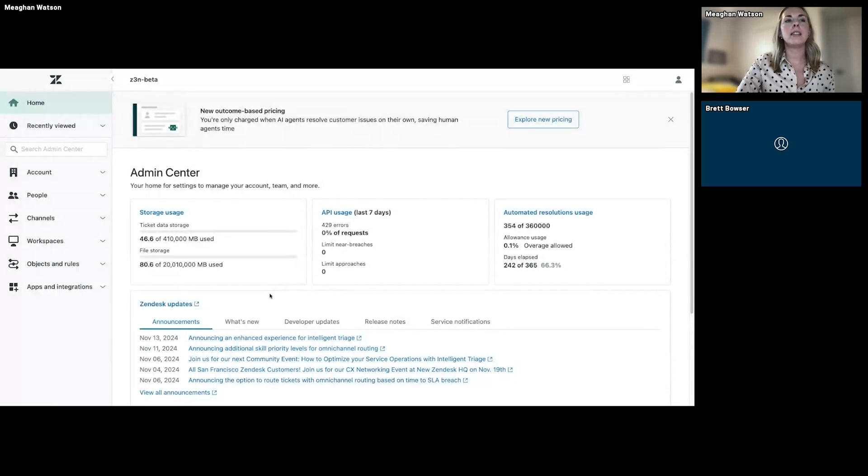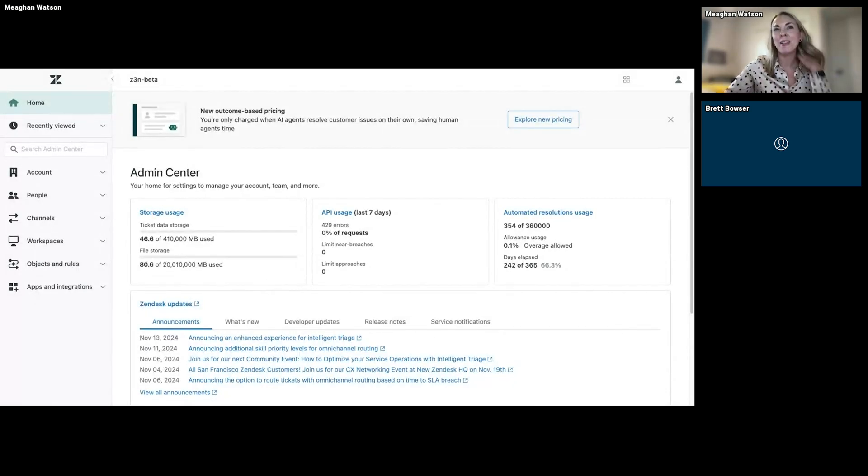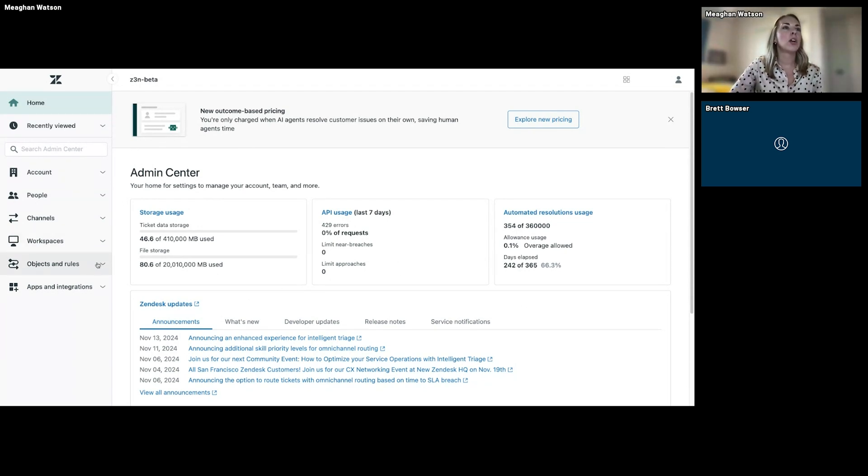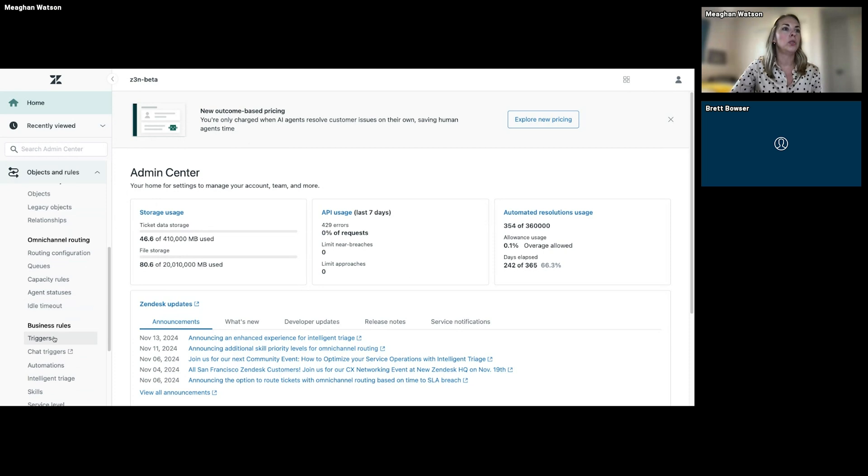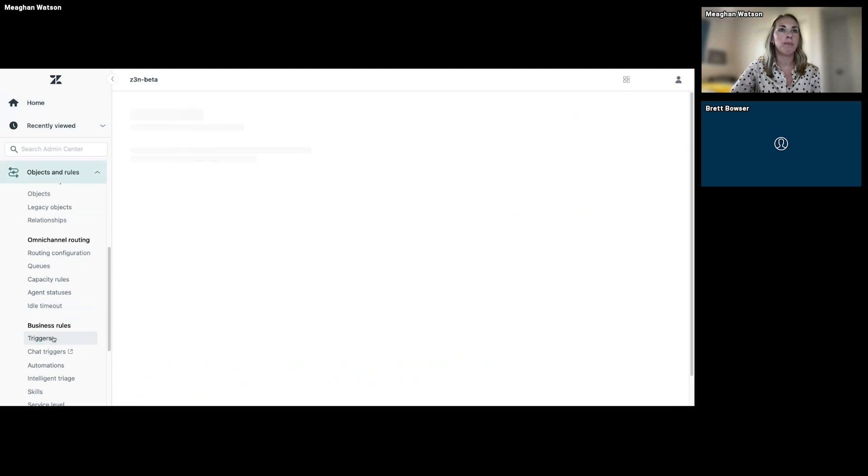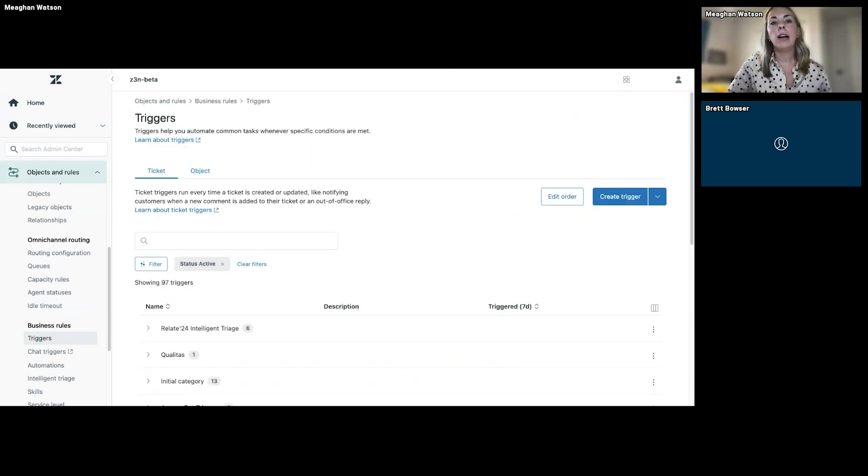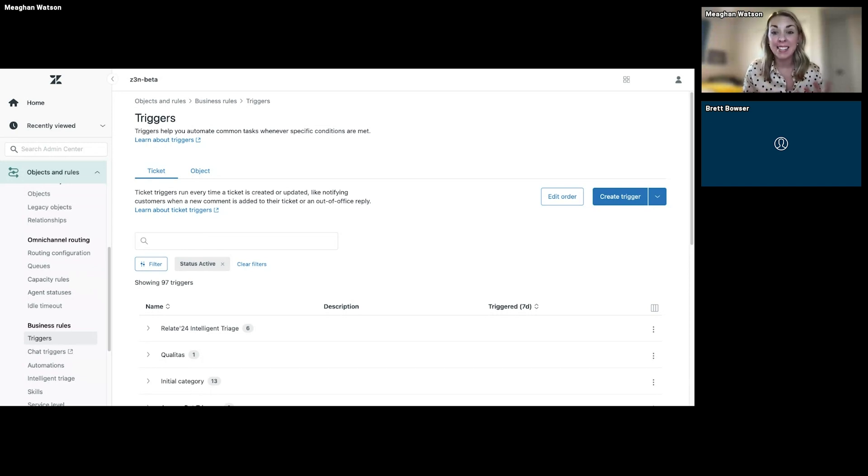All right, it looks like you guys can see my screen. I am in the Admin Center, so hopefully this looks familiar to all of you. Go to the Admin Center, we're going to go to Objects and Rules, and we're going to go to Triggers.